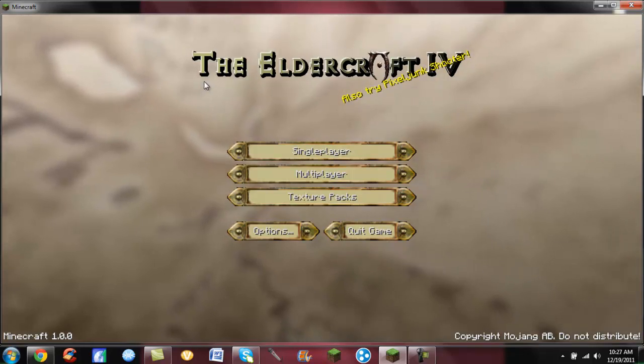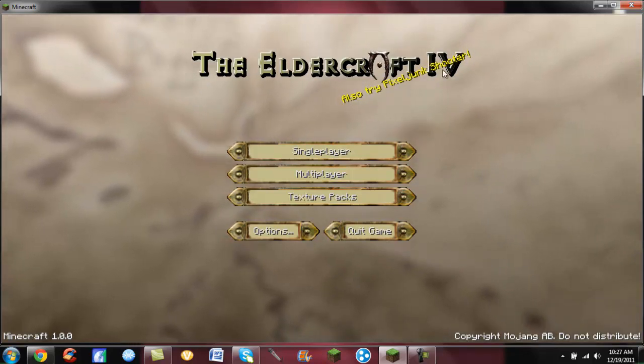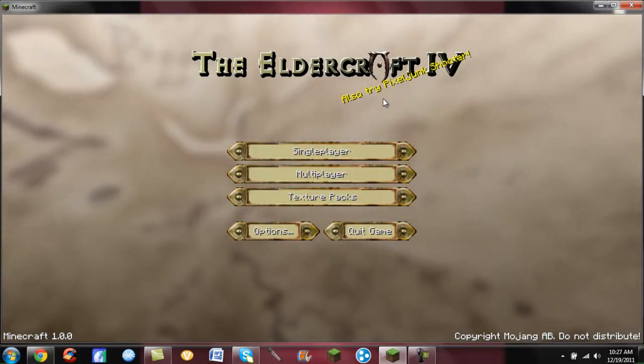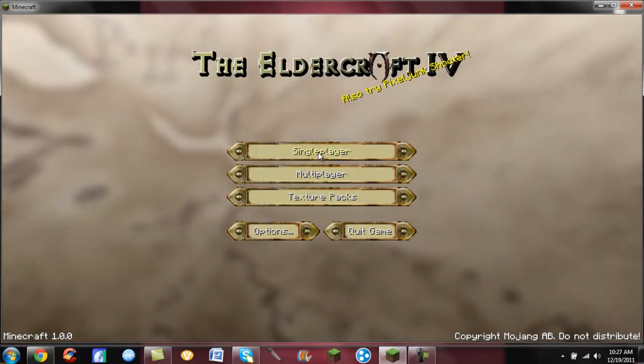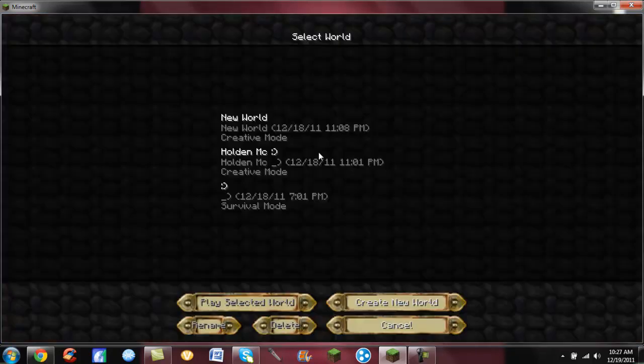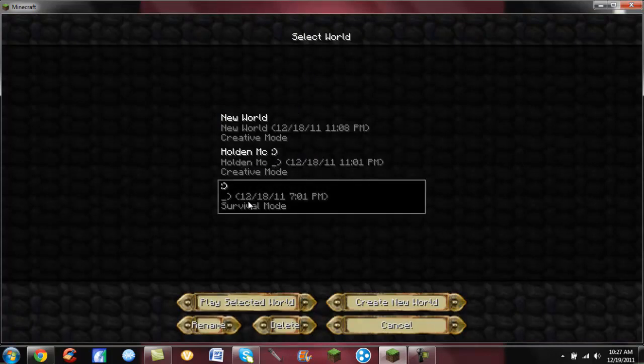Oh look at this, the Eldercraft 4. That's pretty cool. Then you click single player, whatever you want to go into, and I'll go to my survival mode.